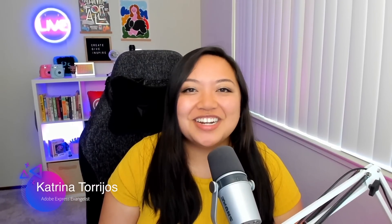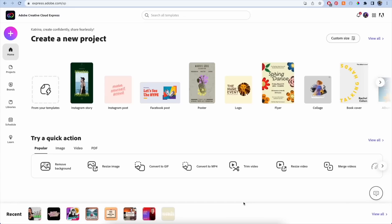Everyone, it's Katrina from the Adobe team here and I am so excited to announce that content scheduler is now available on Adobe Express, which means you can now take your projects from Adobe Express and schedule them directly to your Twitter, your Instagram, or your Facebook page.